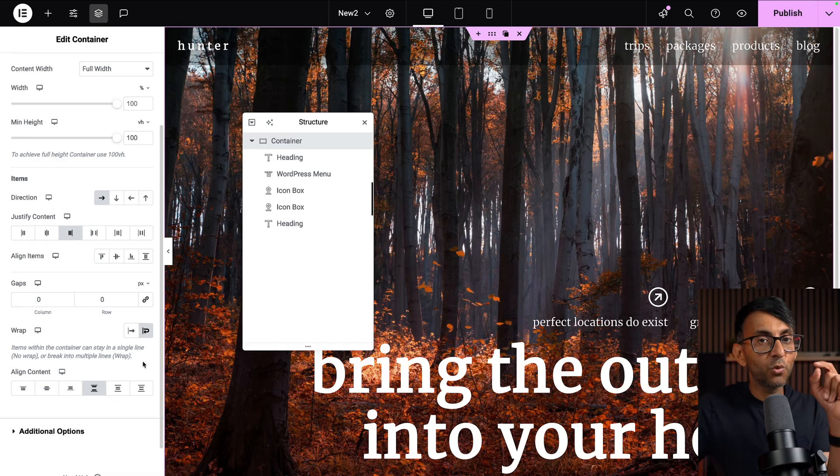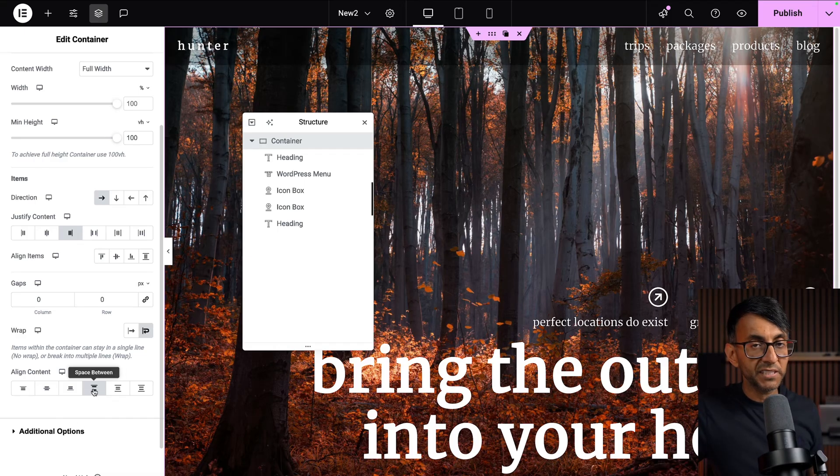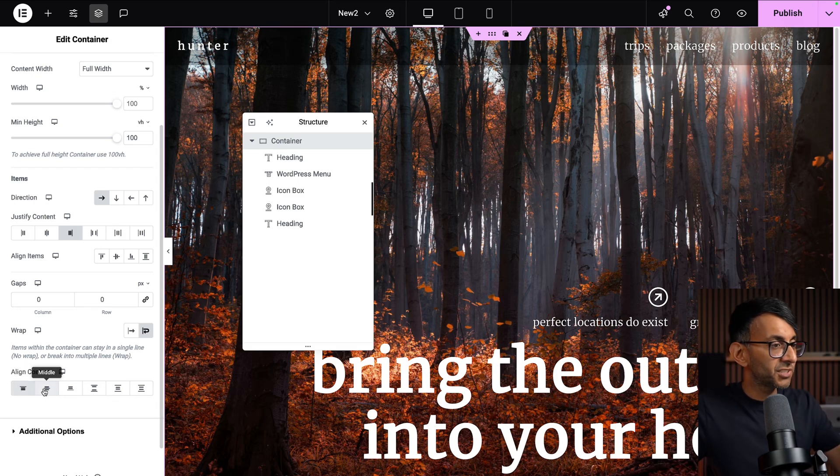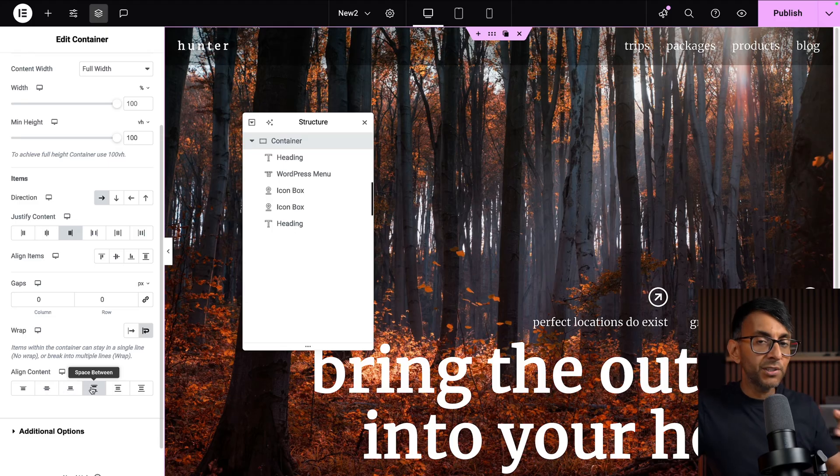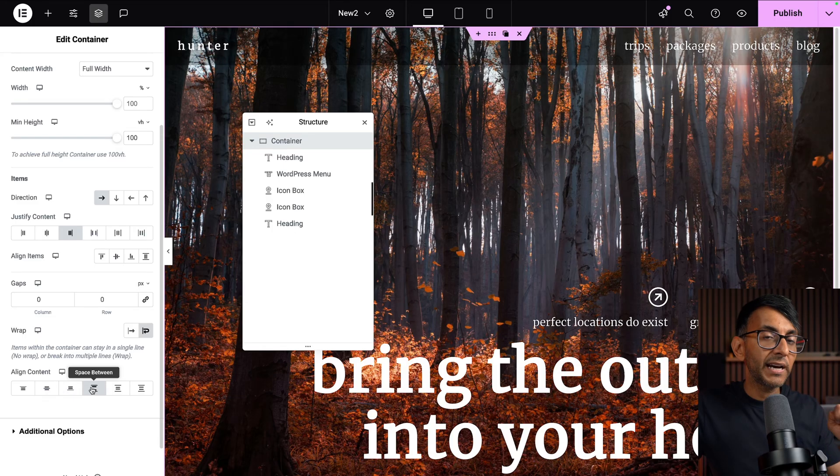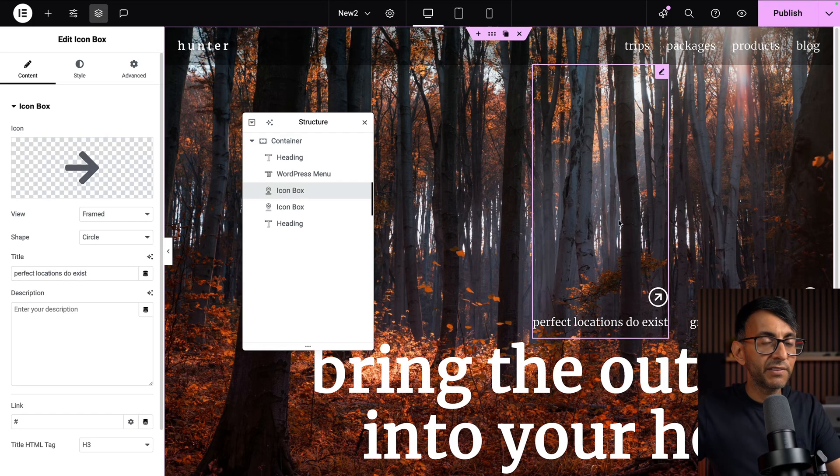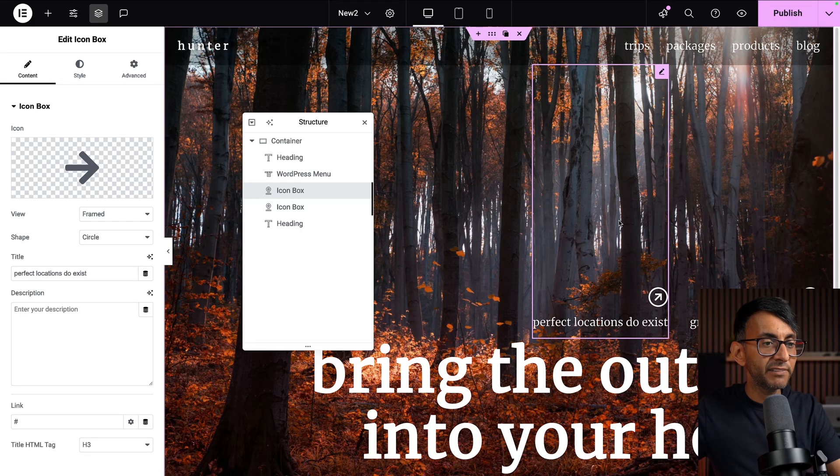Now the thing I do want you to take note of though, is that I have got space between over here. If you do top align, things will actually shoot to the top. Same with the middle or the end. Now nothing moved at the moment because of something I did over here. And this will become clear in a very sneaky moment.